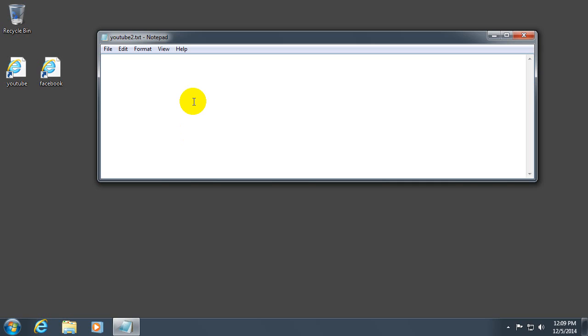Let's open a square bracket and type in internet shortcut. Internet shortcut in one single word. So don't put a space there. And close the square bracket.